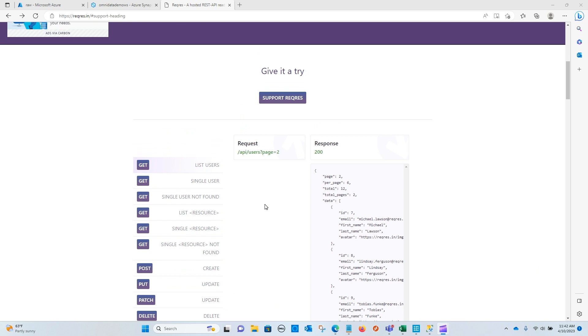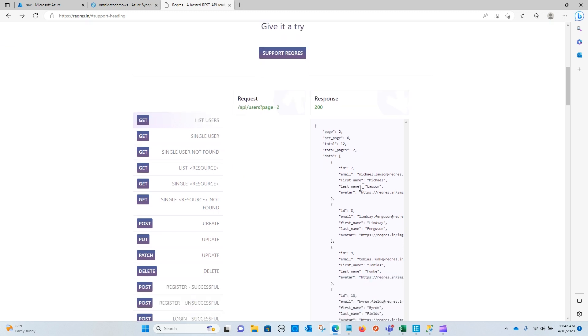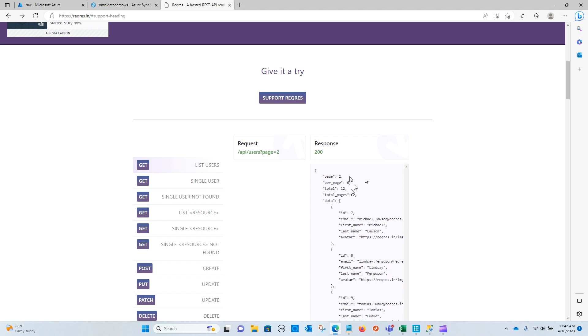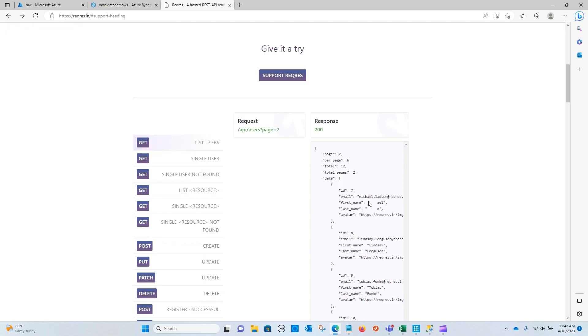And the call that we're going to be interested in is this users, list users method. And what I want us to first look at is a couple of components within this call. So here you can see this gives us the total number of pages. So you can see that there are two and that I am on page two, and that there are six entries per page. We can think of this as six rows per page. And for this particular method, there are 12 records in total. Now this is going to become important for us because as we need to iterate through these pages to get these records, we're going to need to use this data in some way.